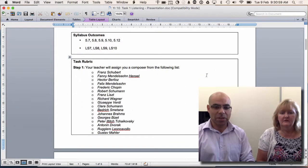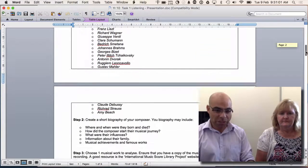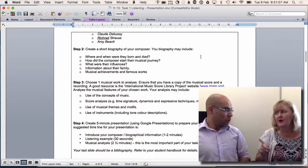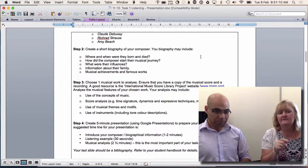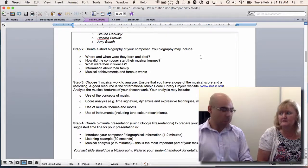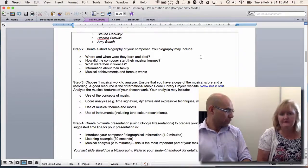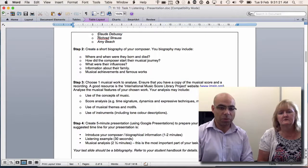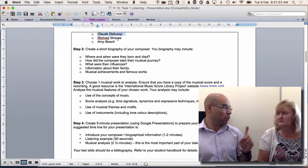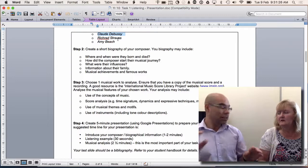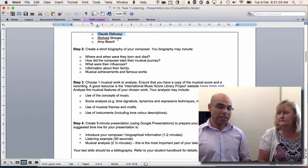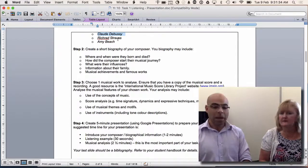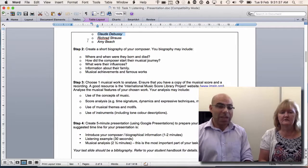Your assignment lists a bunch of composers and Miss and I are going to assign one to you. Some students in a bigger class might double up on a composer — that's okay as long as the teacher assigned that to you — but you need to do a different piece of music. You can't do the exact same piece of music.